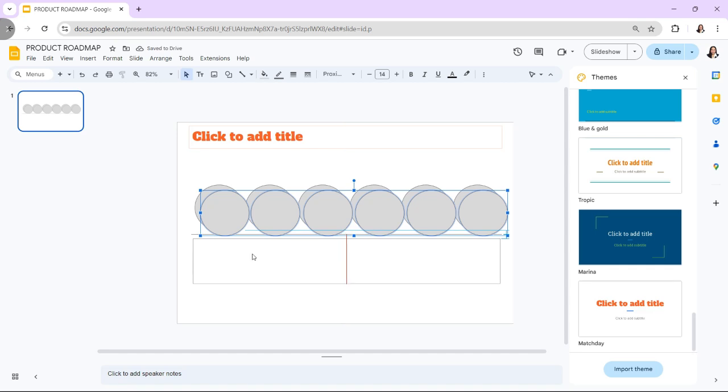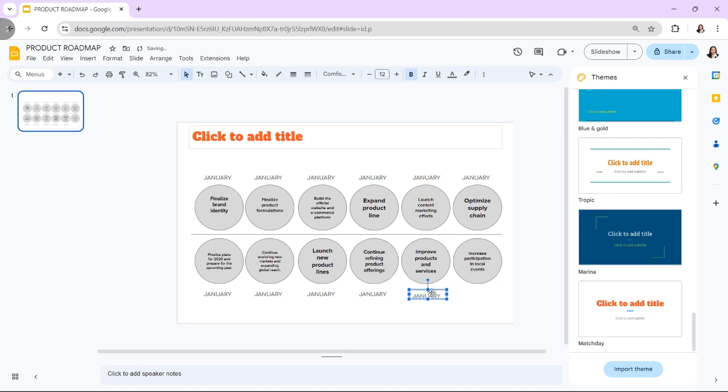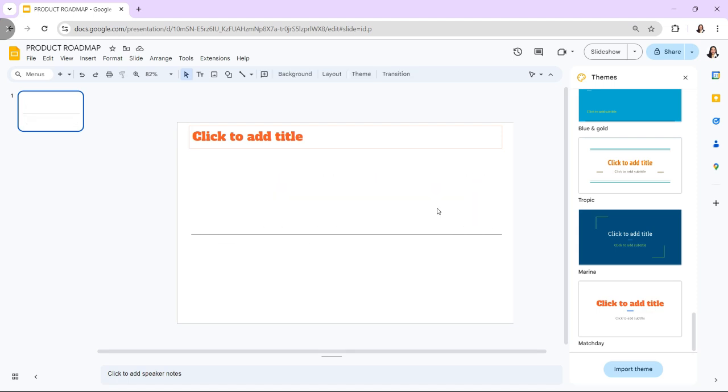Hi! In today's video, I'm going to show you how to design a roadmap with Google Slides. A roadmap is a visual representation of a plan or strategy that outlines key milestones, goals, and timelines.